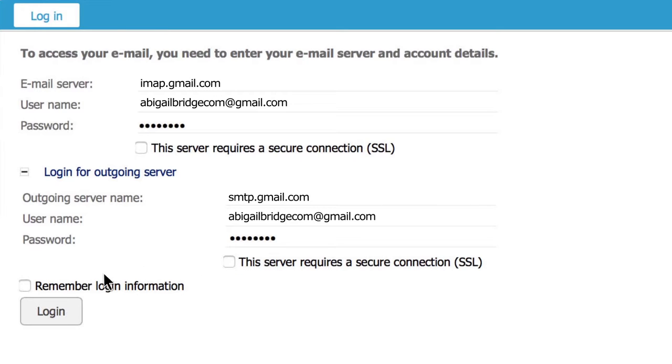To finalize, check the box to remember your login information and click on login.